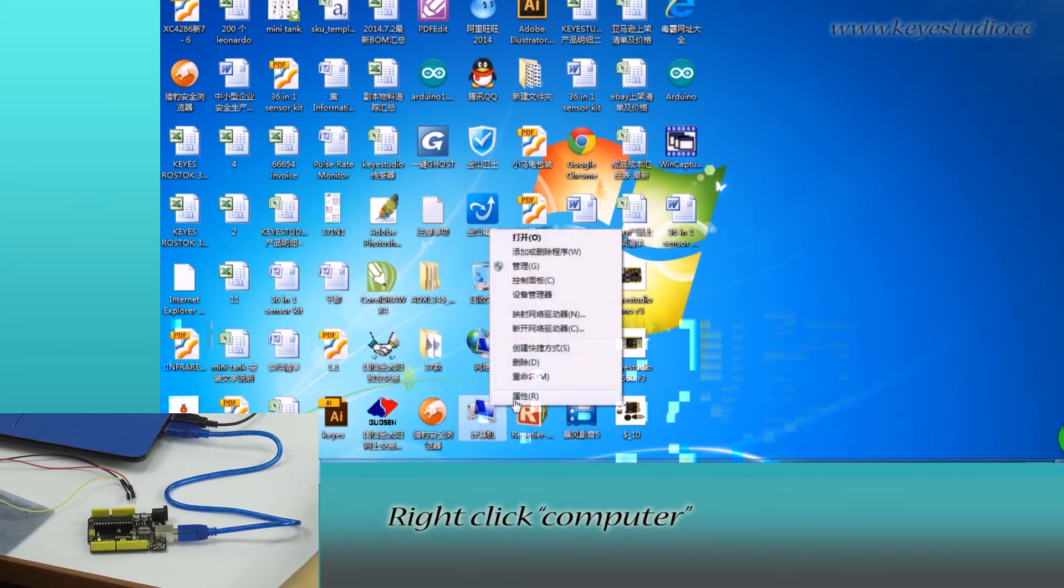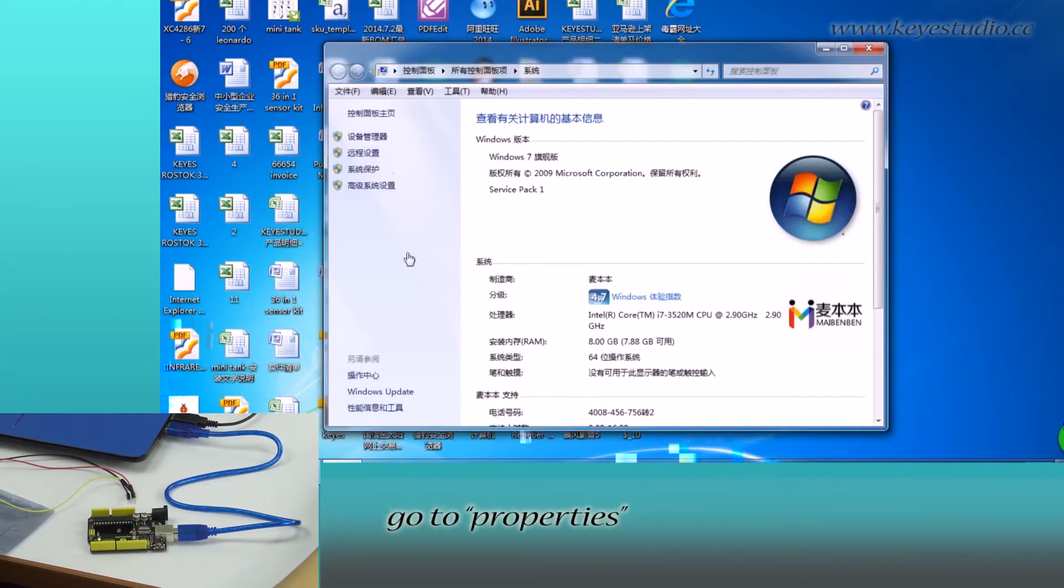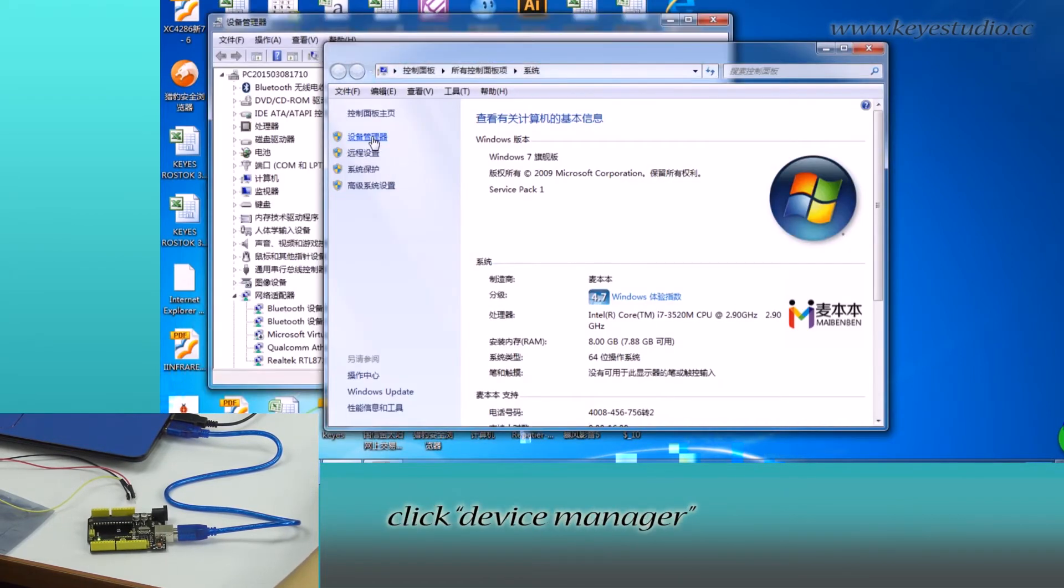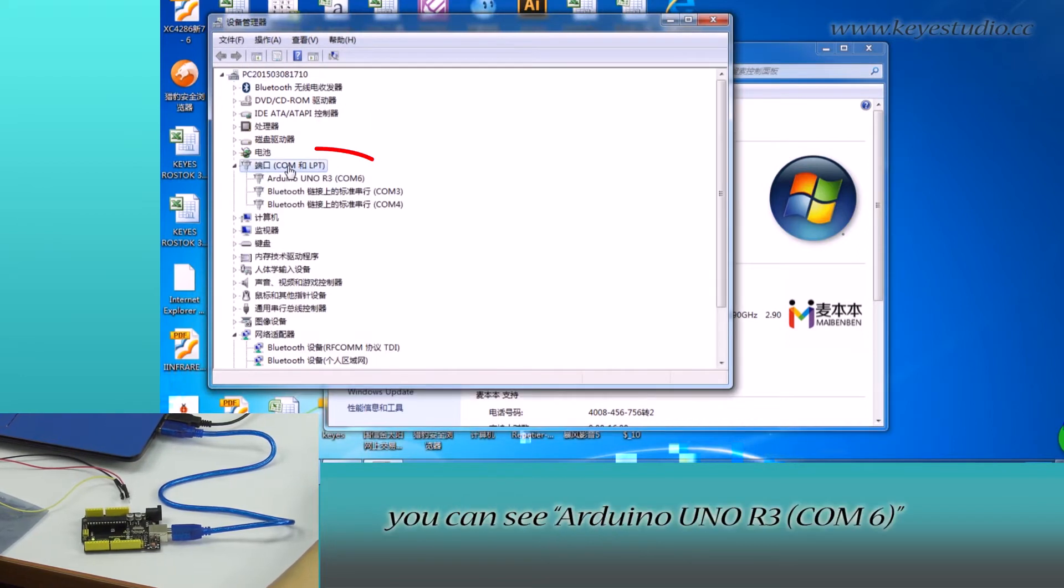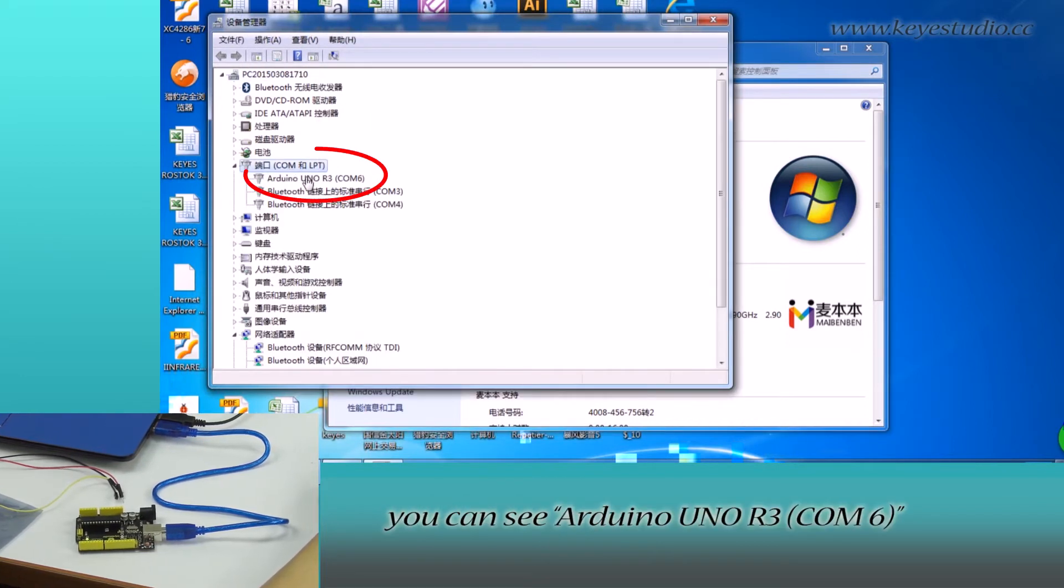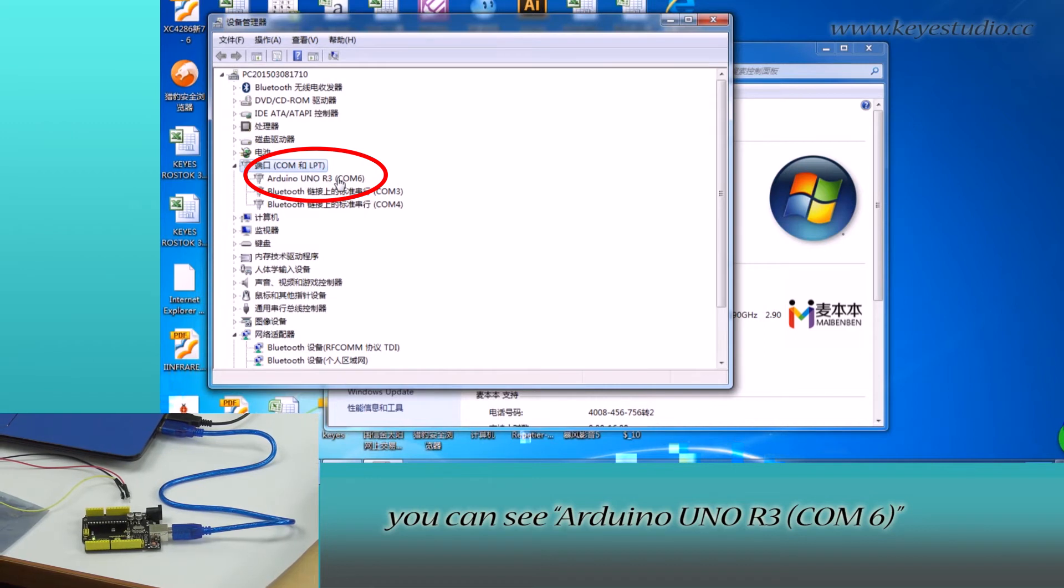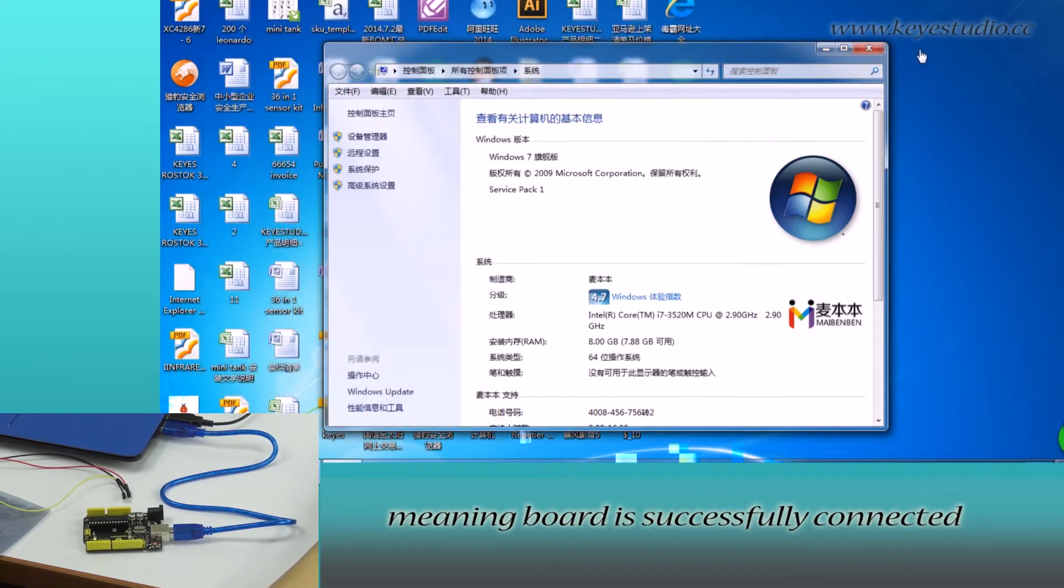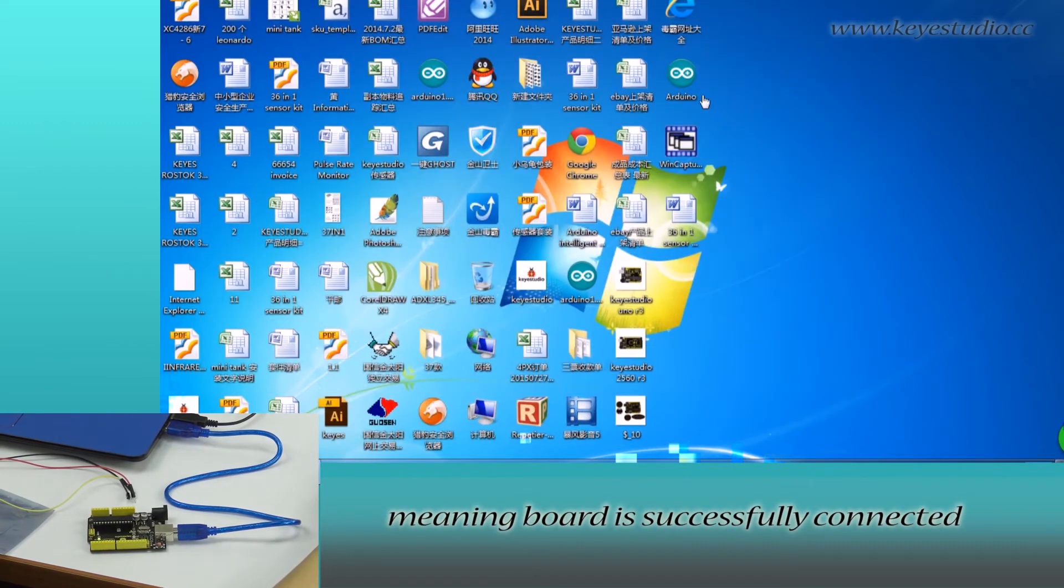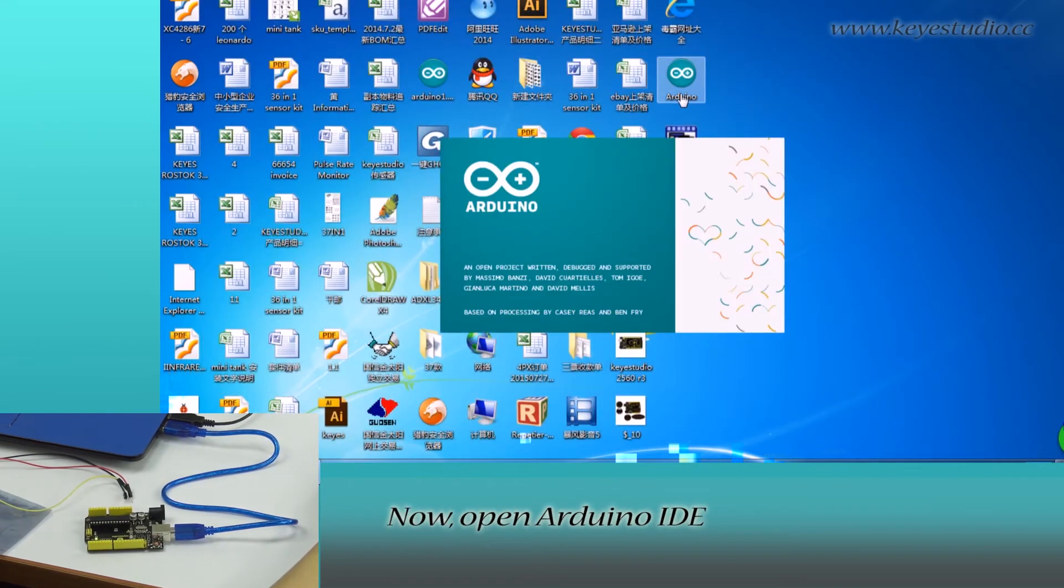Right-click Computer, go to Properties, click Device Manager. Click Code. You can see Arduino Uno R3, COM6 meaning the board is successfully connected.